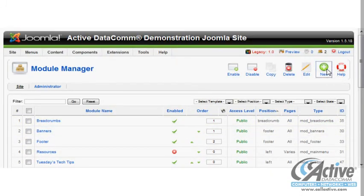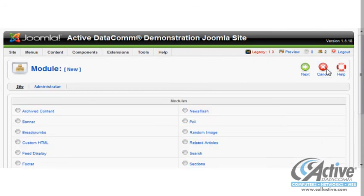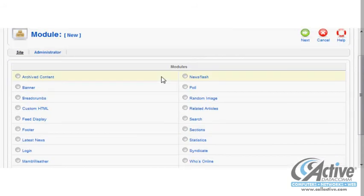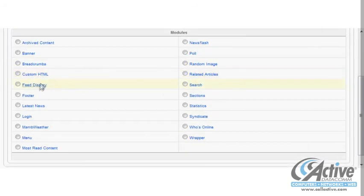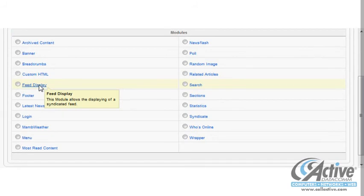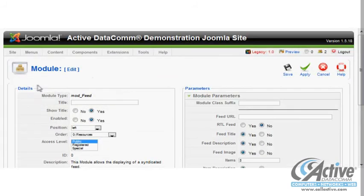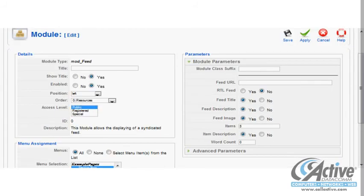To add a module, we click the New button at the top right of the Module Manager page. There are quite a few module choices, and for our Twitter module we will choose Feed Display by simply clicking it.